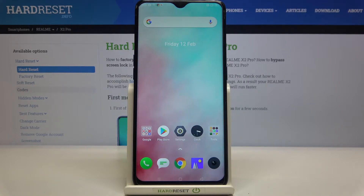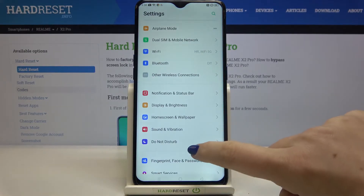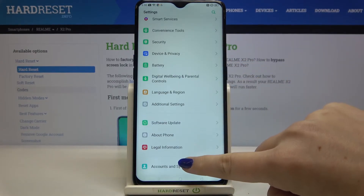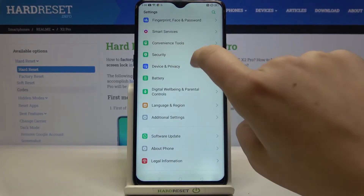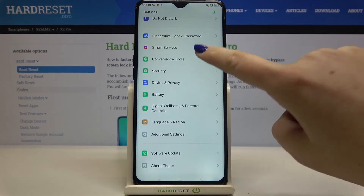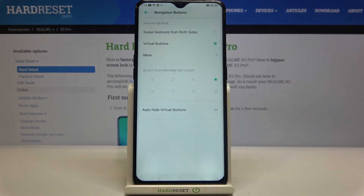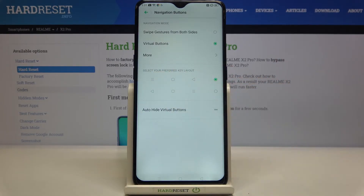We can go directly to Settings to change into gestures, so let's tap on Settings. Here we have to find Convenience Tools, so let's tap on it. As you can see, we've got Navigation Buttons — let's enter. We've got quite a lot of options to choose from. Right now we've got Virtual Buttons applied.